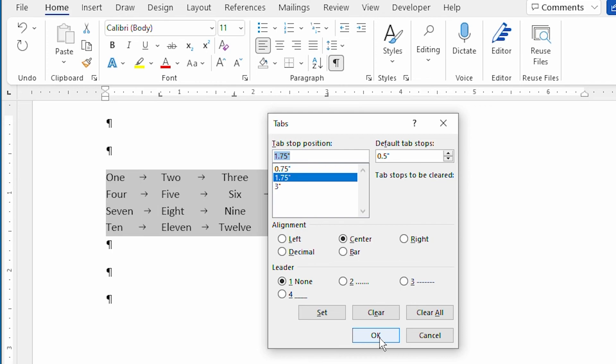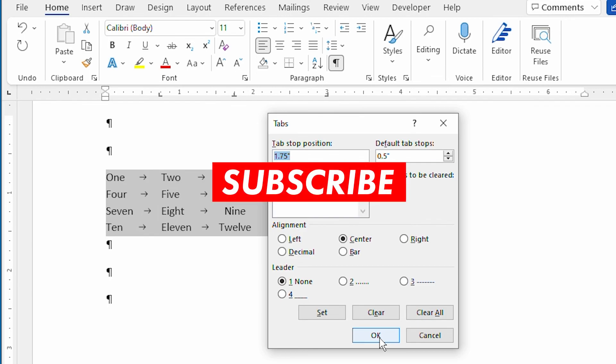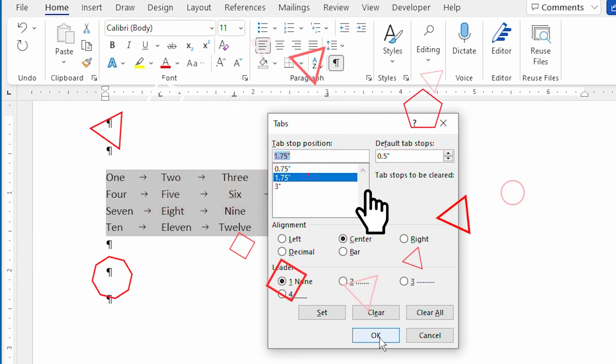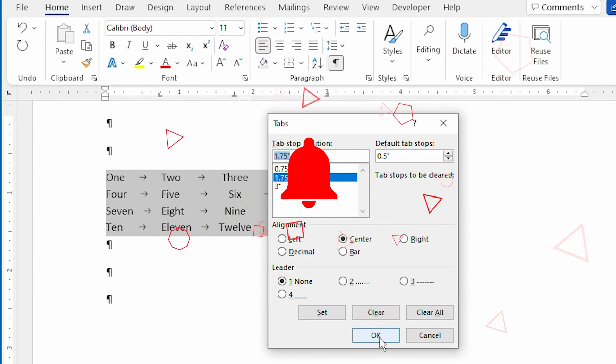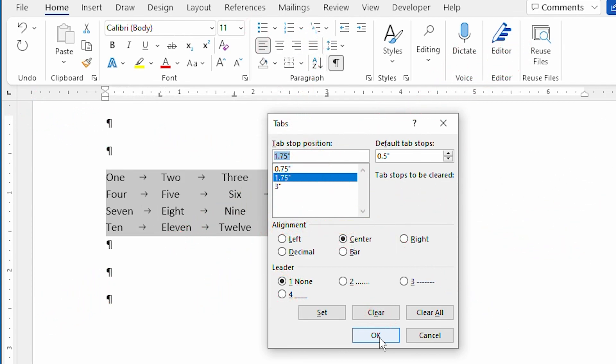I hope you found this video helpful. I use tab stops all the time in my documents to align information quickly and precisely. Now that you know how to do it, you'll be able to improve your documents as well. Be sure to click the subscribe button beneath this video. And click the bell icon if you would like to be notified of future videos on the WordTips channel. Thanks for spending a bit of time with me today.